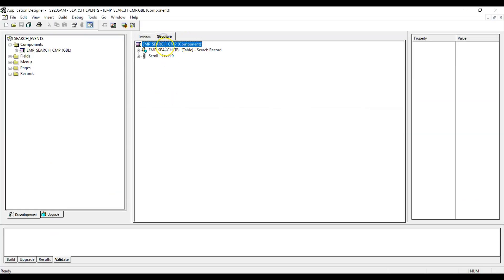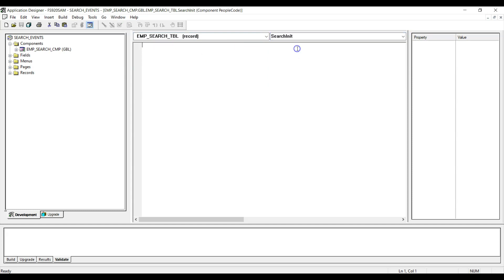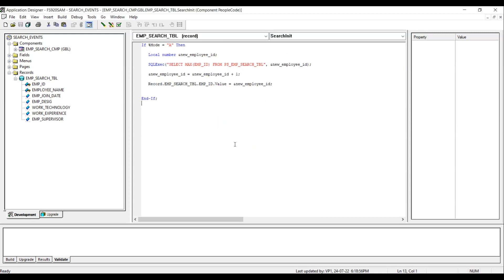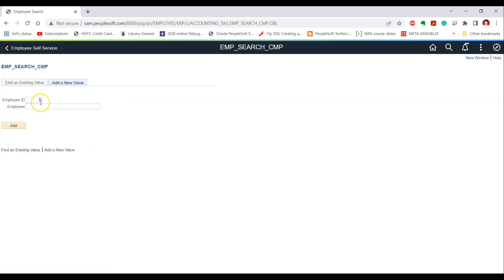This is the component. Let's click on View PeopleCode, select the search record, and write the business logic in the Search Init event. This is the PeopleCode for our requirement. Let's test the effect on the search page. As soon as we click on the 'Add a New Value' page, you can see that employee ID 6 is shown, which means we have successfully completed the functionality by leveraging the Search Init PeopleCode event.